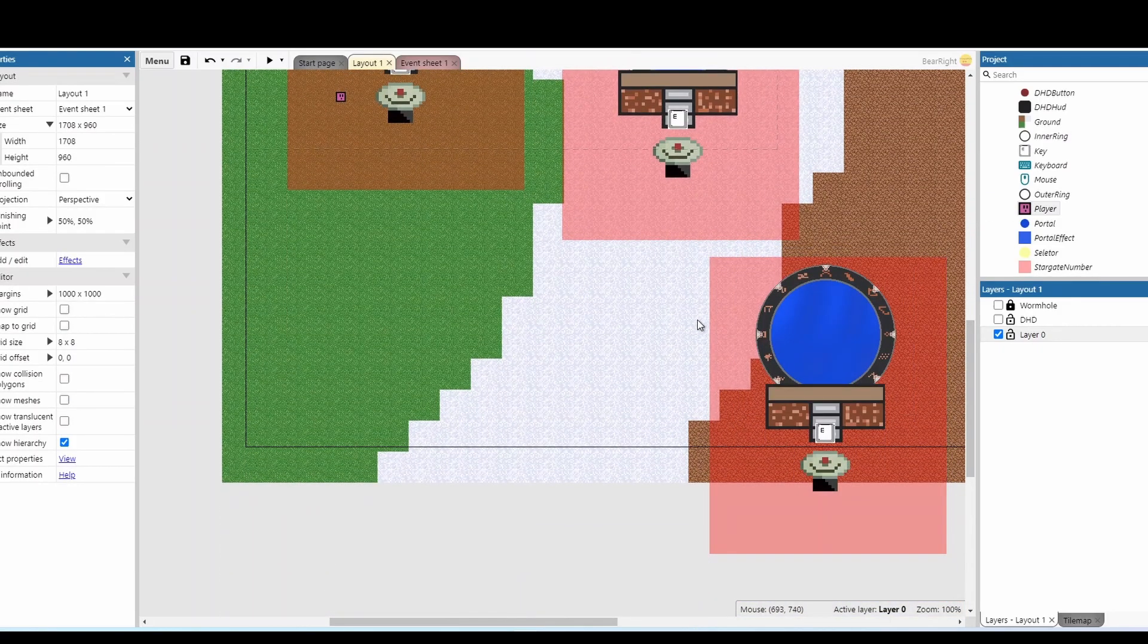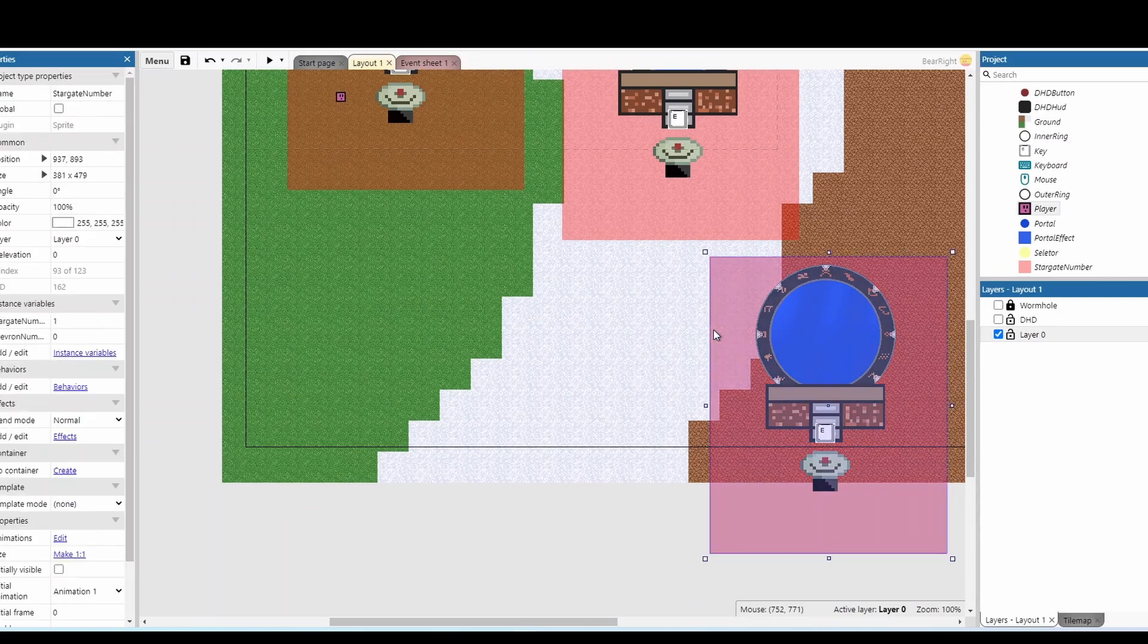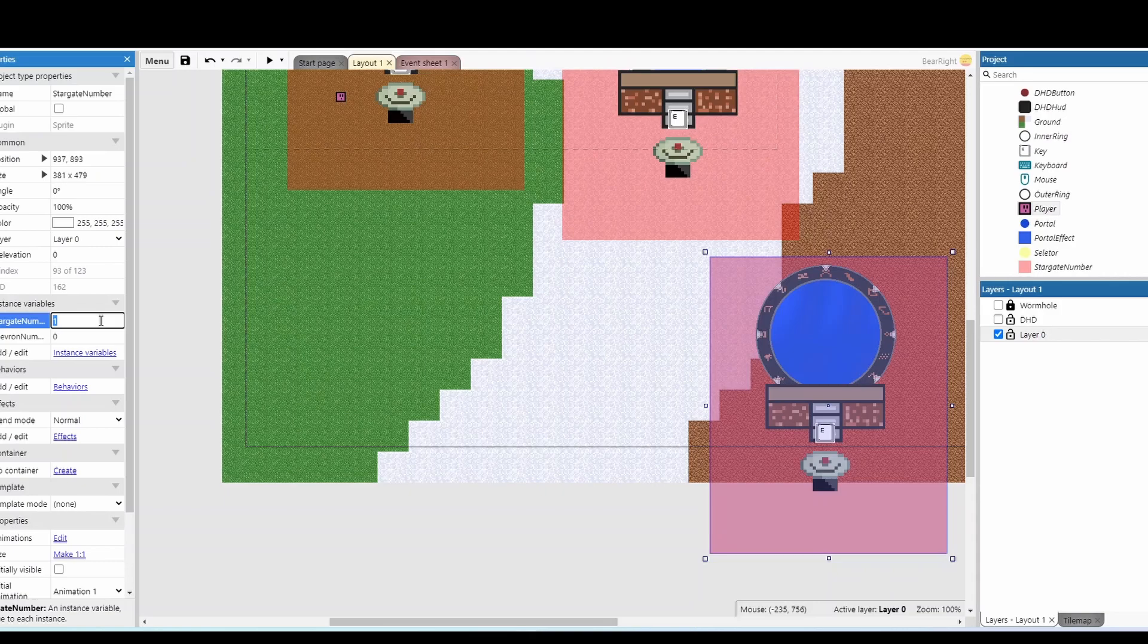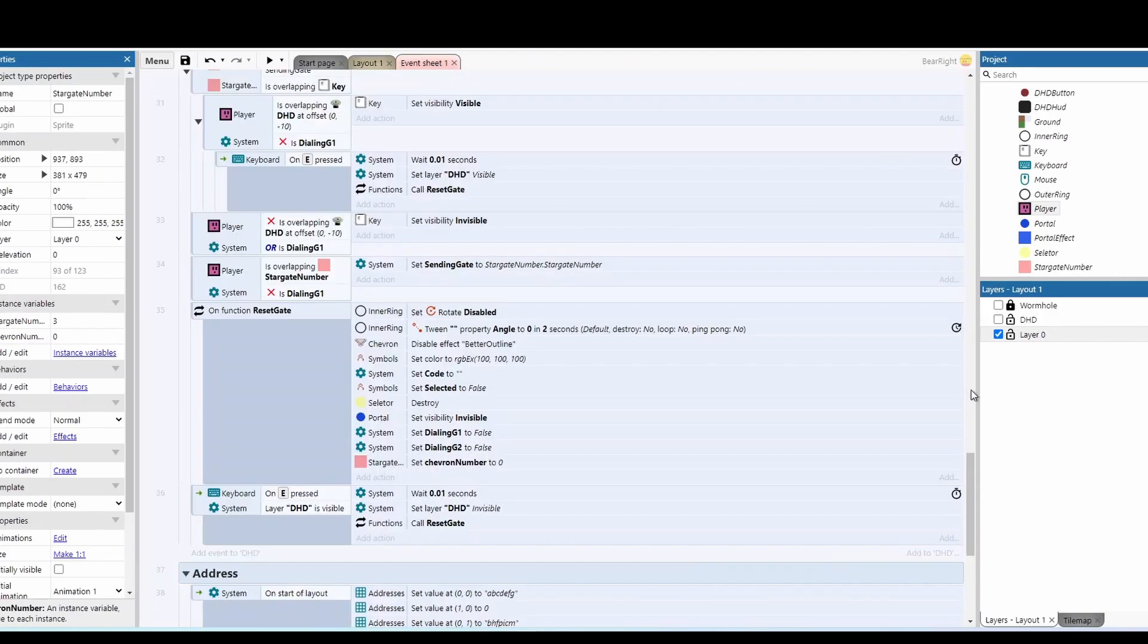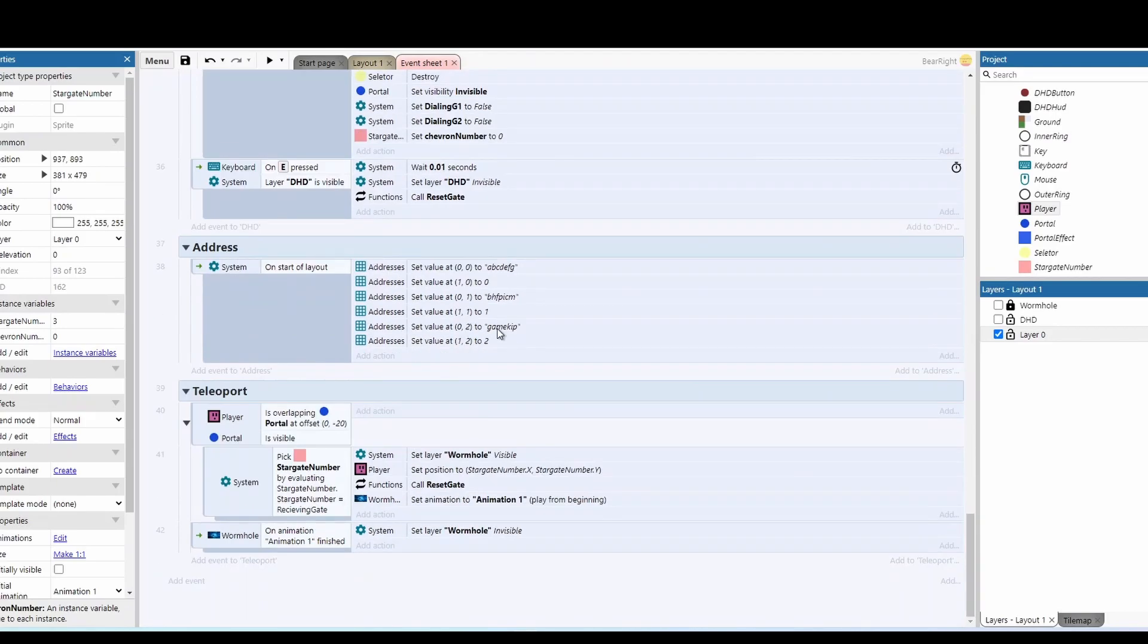Next, you just need to click on the red box and change the stargate number. Now I've already got stargate zero, one, and two, so this would be stargate number three.